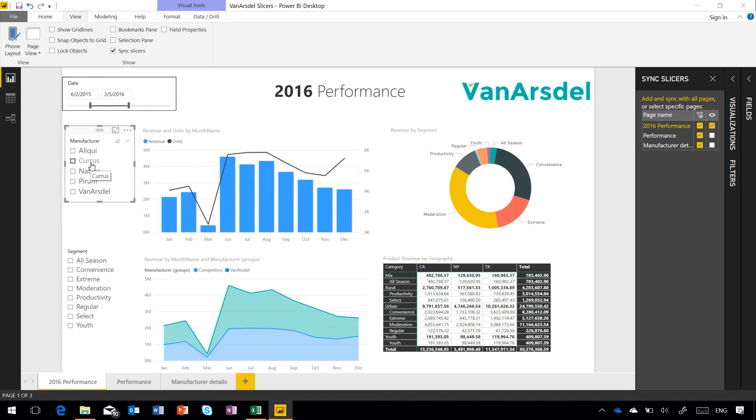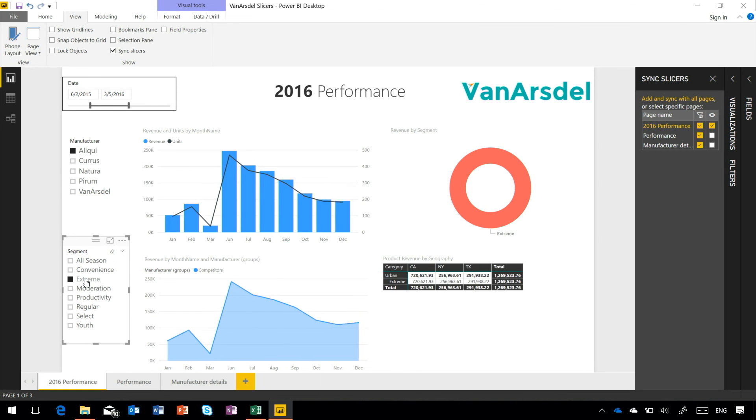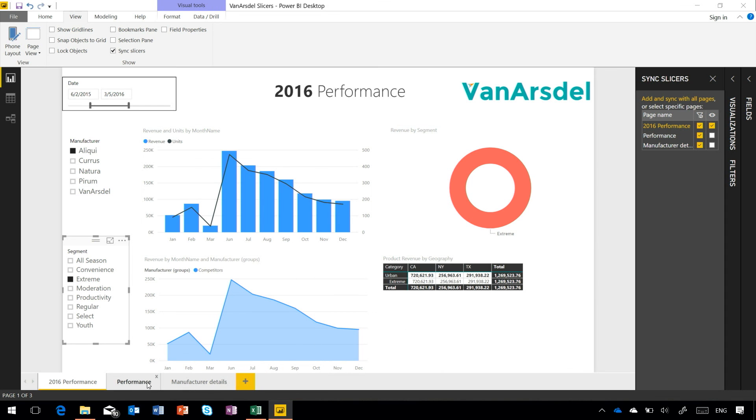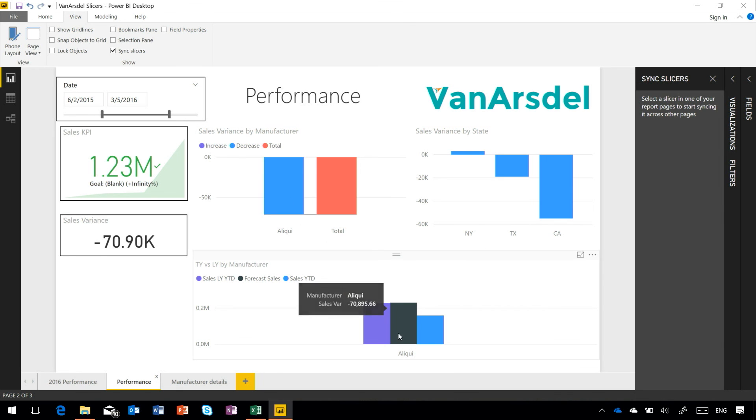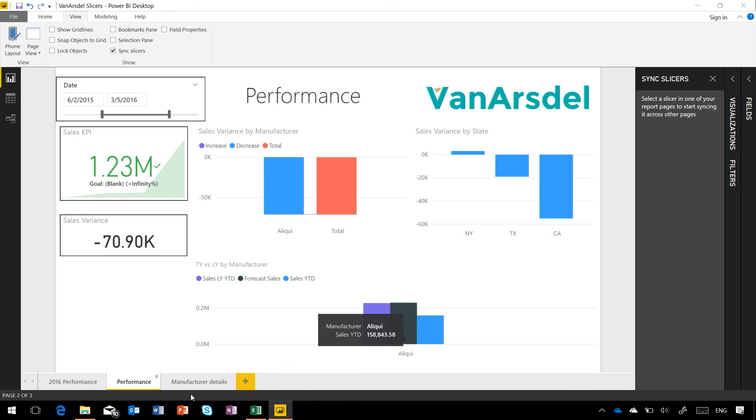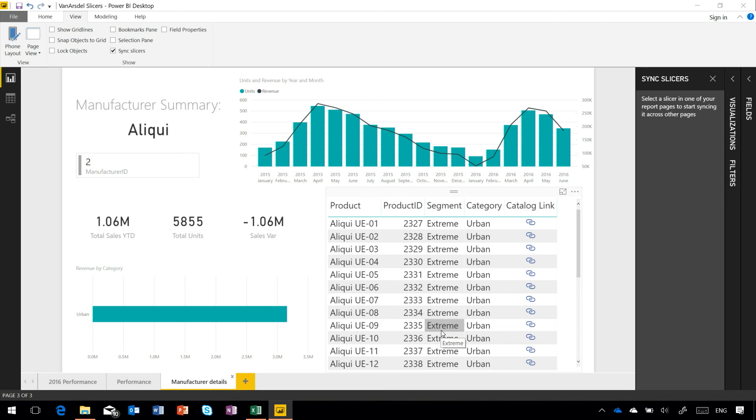So if I go and choose, let's choose the Aliki manufacturer and I'll choose our Extreme segment. So we're looking at a fairly minimal set of data here. Now when I go across to the other pages, I'll see I'm only looking at Aliki. I'm only seeing Aliki in this chart. That same filter has been applied here even though I don't see those slicers. The same across on this one. I'm looking just at Aliki, and I'm looking at just that Extreme segment.